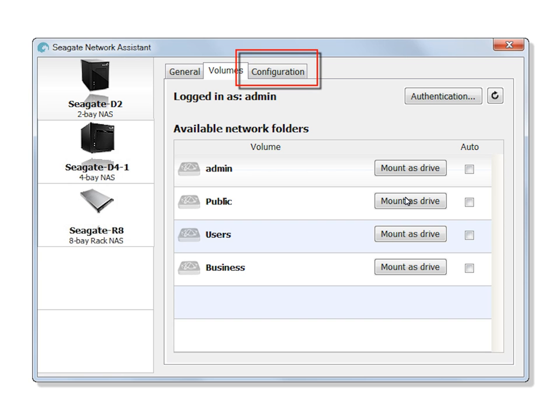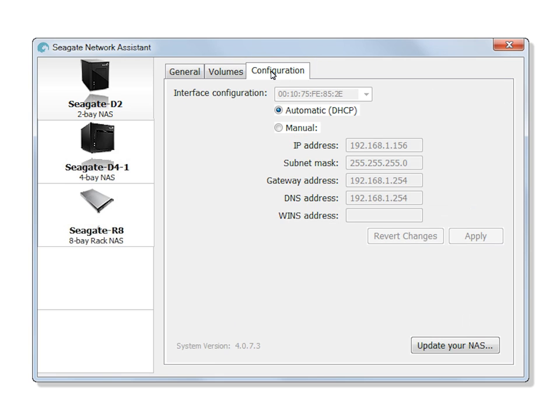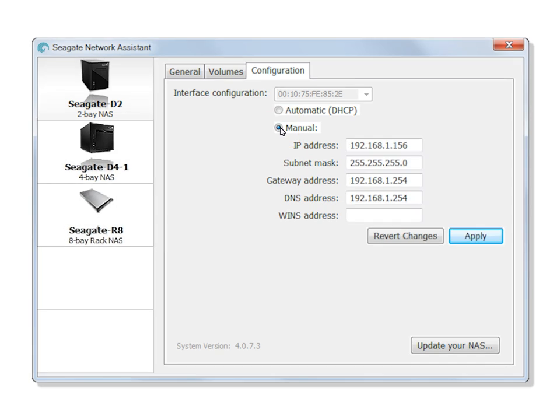Clicking on the Configuration tab will open the Configuration page. You may change your interface configuration and change your address settings from Automatic to Manual. To change your address settings, first click the Manual radio button, then enter your new address settings. When you have finished, click the Apply button.